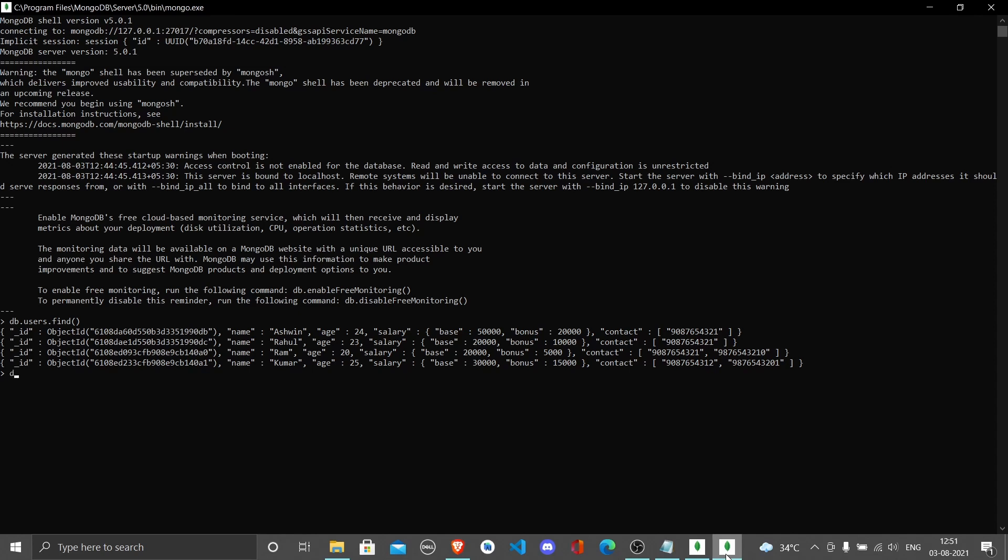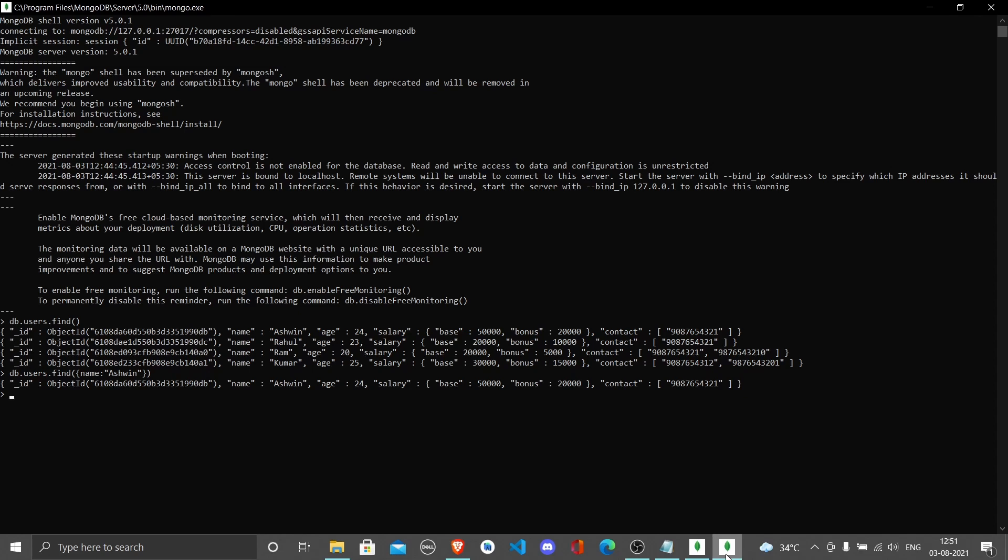Now let's try to find only the document which has the name Ashwin. Inside the find, I'll put a JSON object and write name: 'Ashwin'. This prints only that respective document.